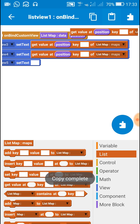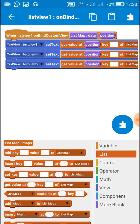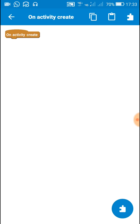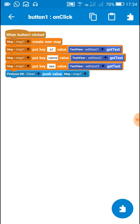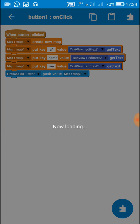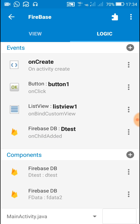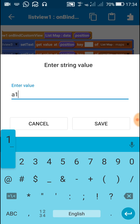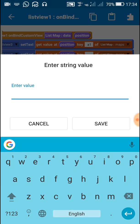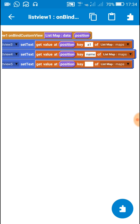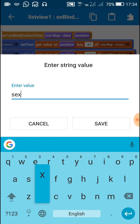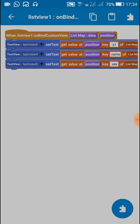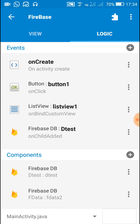With key — we have to use the same keys here: a1, name, and sex. Set text view three with key a1, text view four with key name, and text view five with key sex, using those same keys throughout.